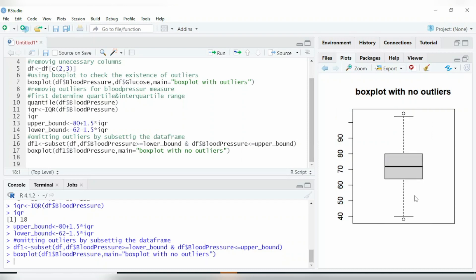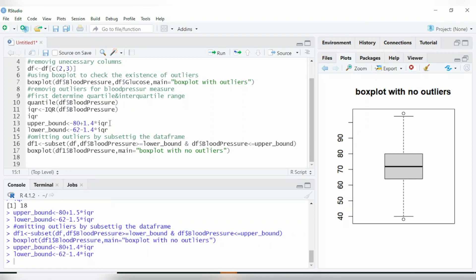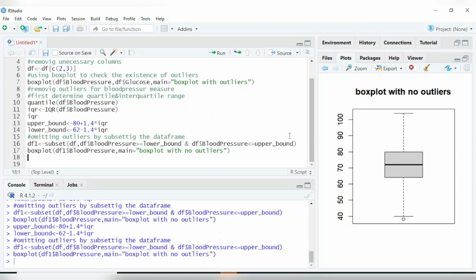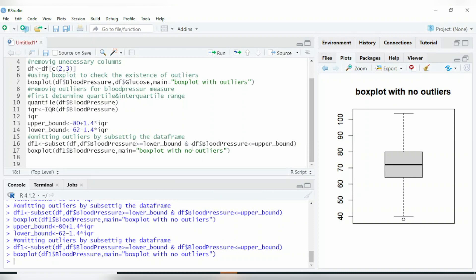Let us now check the box plot of blood pressure and see if the outliers have been removed. After plotting, you can see most of the outliers have been removed, but a few remain. We can reduce the allowed deviation — let us make it 1.4 instead of 1.5. Running both lines of code and plotting again, you can see the outliers have now been removed completely. If you want to remove any remaining ones, you can reduce the deviation further or remove them manually. That's it guys, thanks for watching — please subscribe to my YouTube channel.